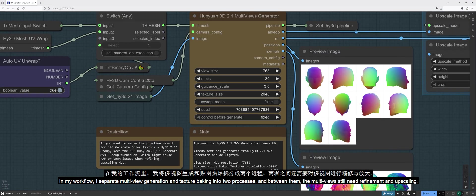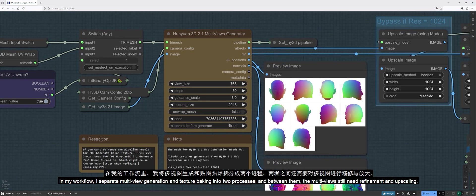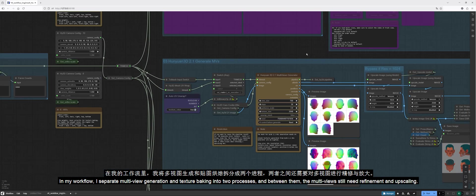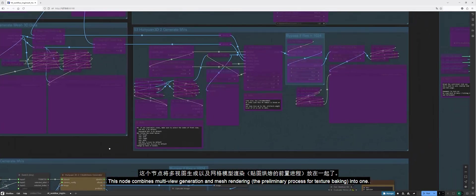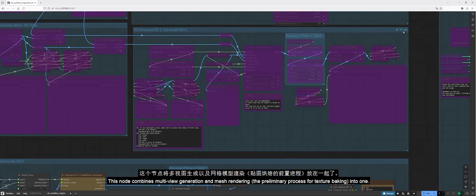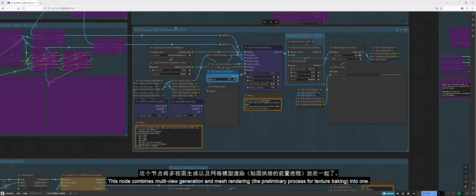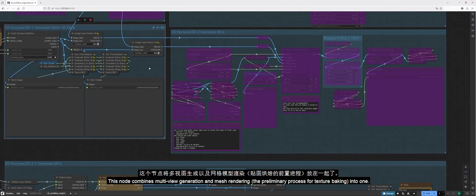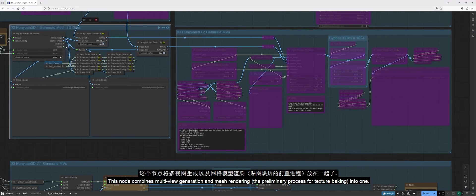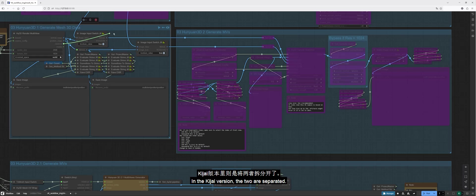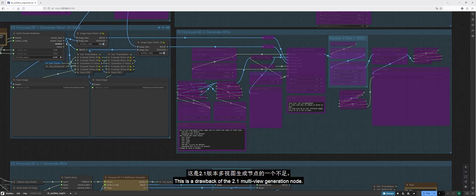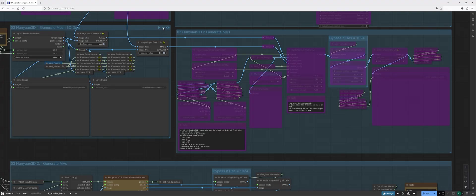In my workflow, I separate multi-view generation and texture baking into two processes, and between them, the multi-views still need refinement and upscaling. This node combines multi-view generation and mesh rendering, the preliminary process for texture baking, into one. In the Kijai version, the two are separated. This is a drawback of the 2.1 multi-view generation node.